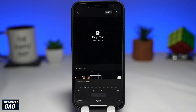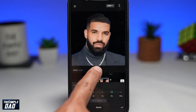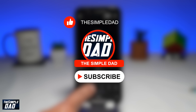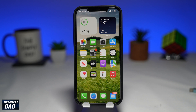Welcome to another Simple Dad CapCut tutorial. In this video, I'll show you how to speed up a video on CapCut. Before moving on, I would appreciate if you can support me by liking this video so YouTube can push it out to others who need this tutorial. And I would like to thank every one of you who has done this in the past. So let me show you how to do this on the CapCut application.